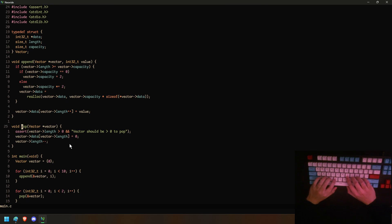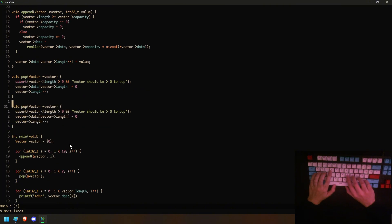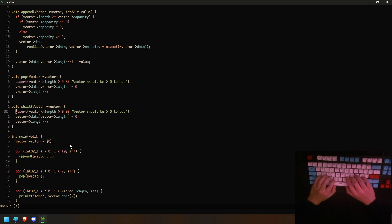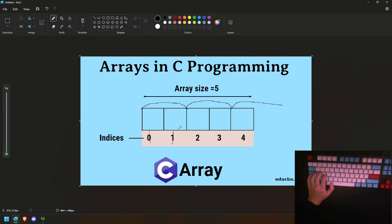Now we're going to implement shift. Shift is basically grabbing all the memory from index one onwards and moving it to the left. Unshift is the opposite — moving everything to the right. Let's implement shift first.